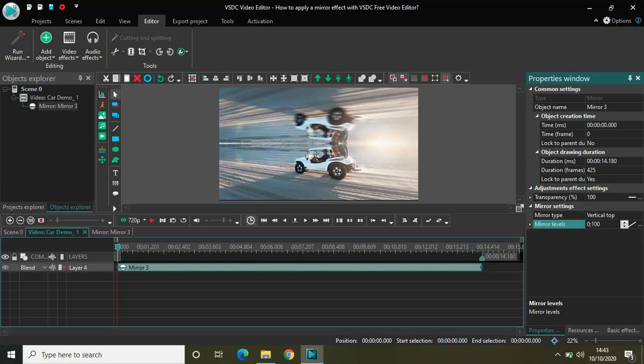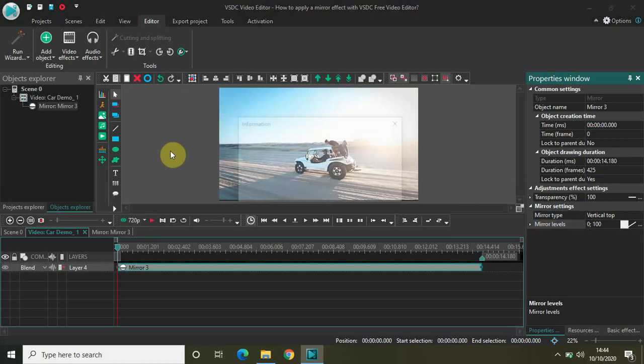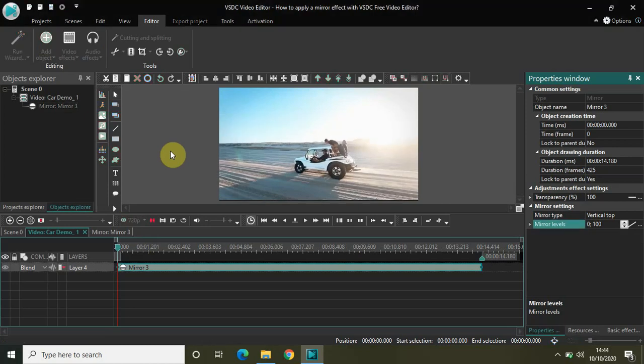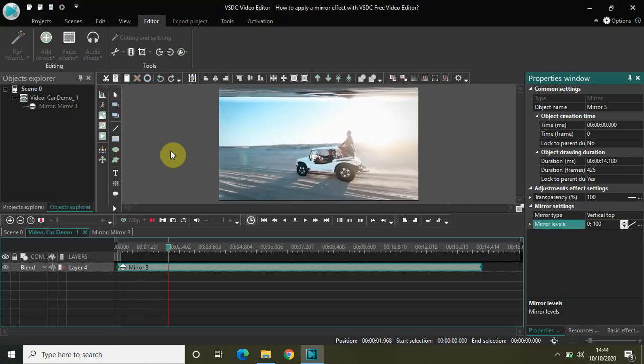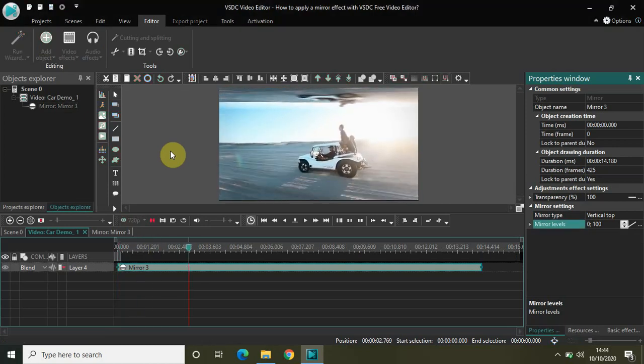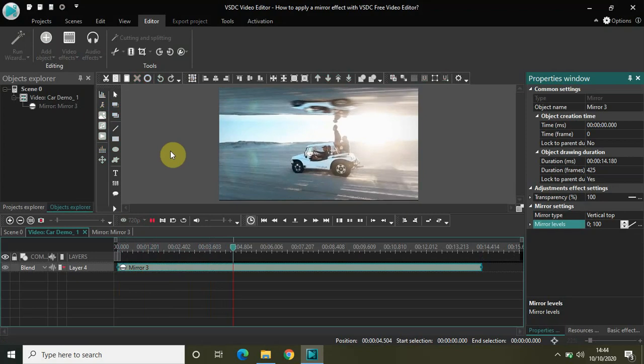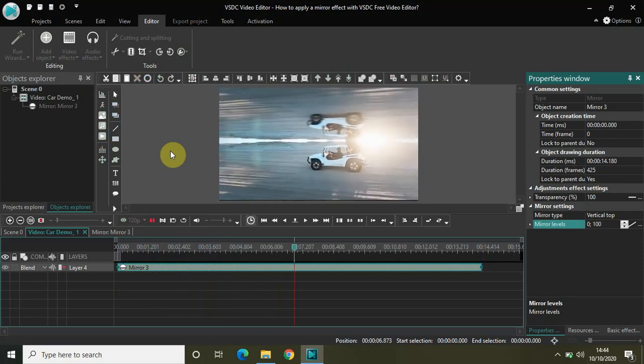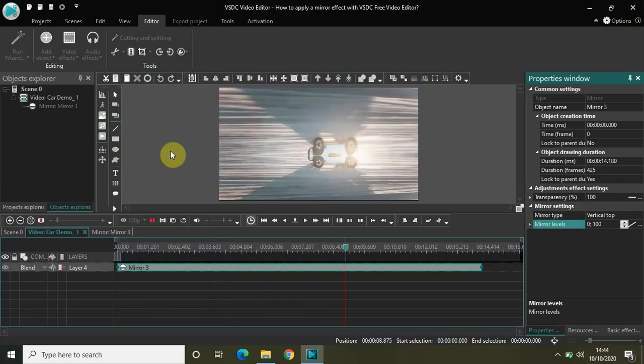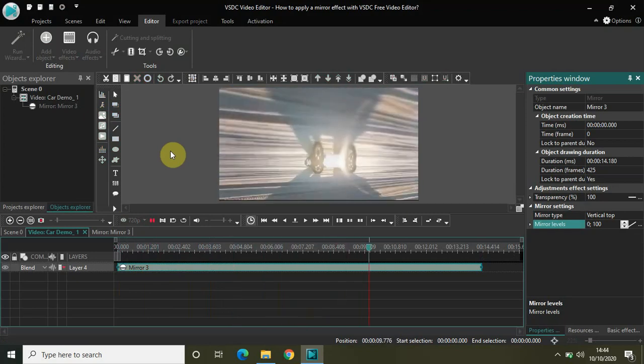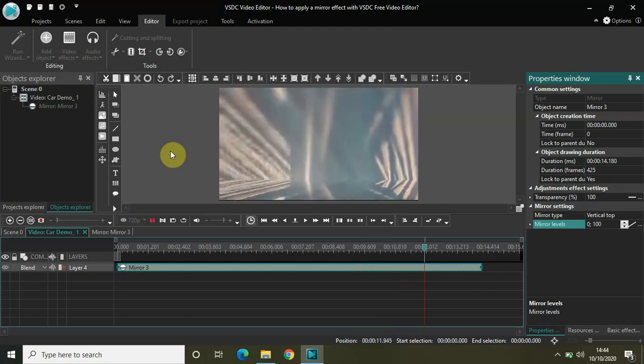Now if I play the video, notice the mirror effect on the screen. The mirror effect comes from vertical top and merges throughout the video.